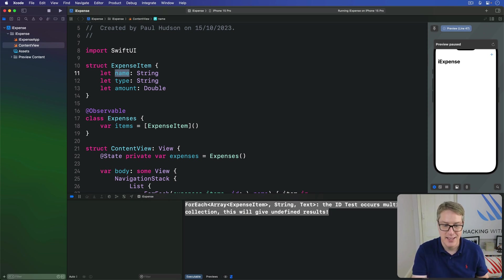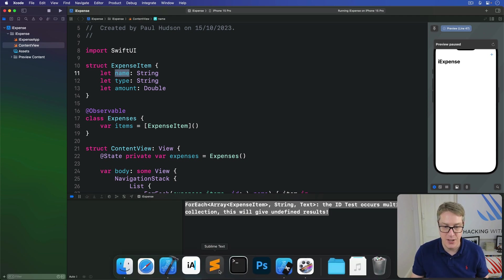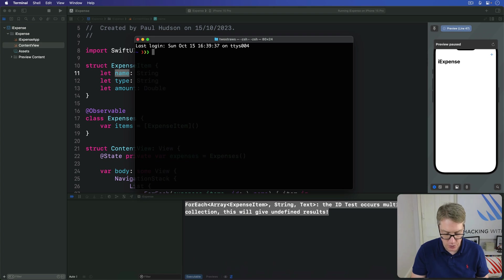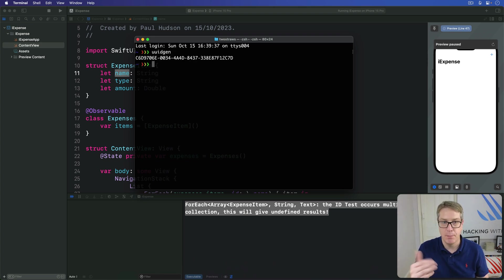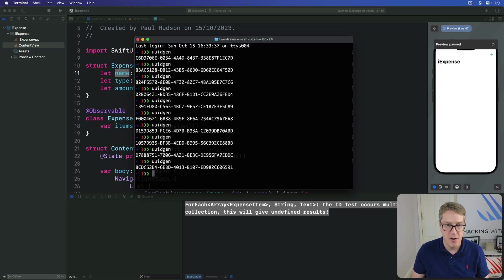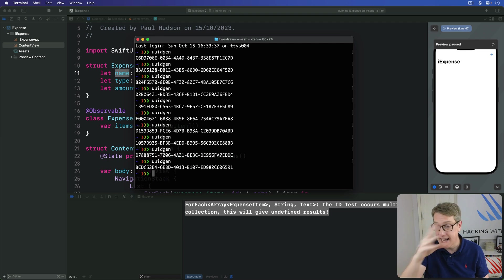They're long hexadecimal strings. You can see one in your terminal. If you just run UUID gen in macOS, it'll go bang. That's a UUID right there. You can make as many as you want to. They'll all be very, very different. And the only thing they have in common is the exact format.